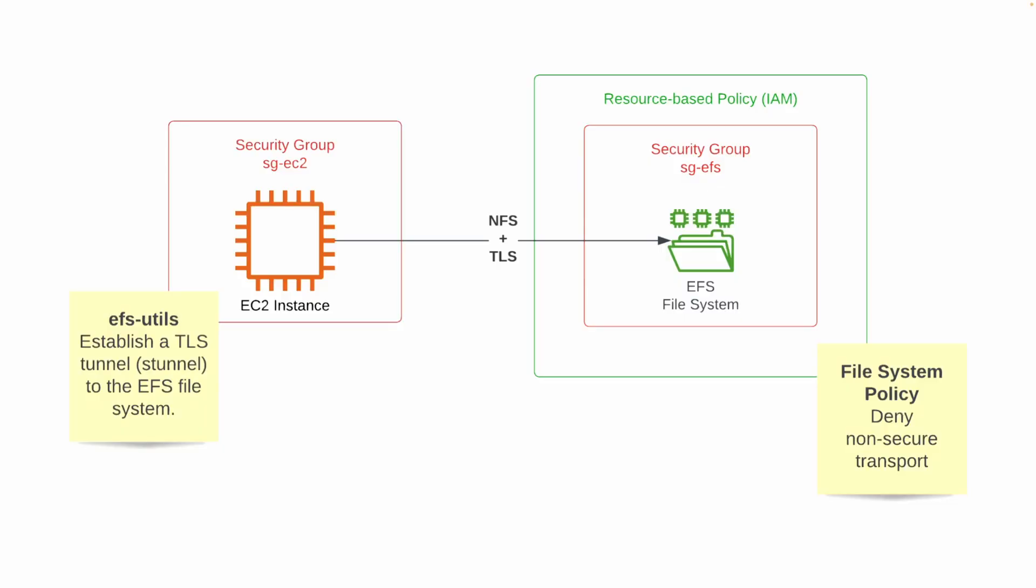Okay, fine. But how to enhance the security of your EFS file system? So first of all, I think what we should consider is encrypting the traffic from the EC2 instance to the EFS file system. And how do you do that? So doing so is quite easy actually, because EFS out of the box supports TLS encryption of data in transit.